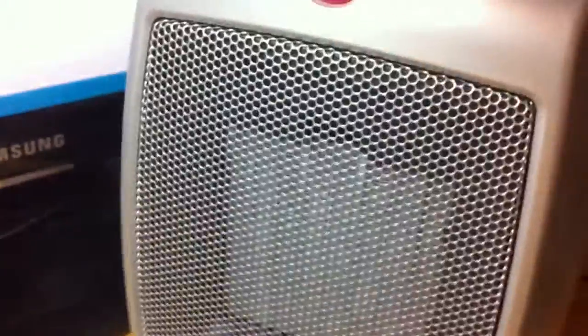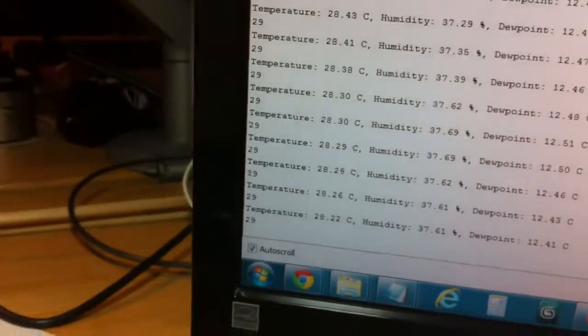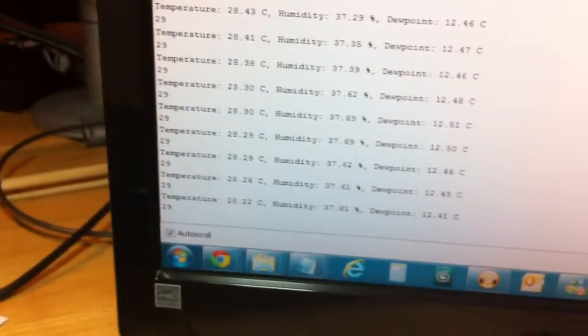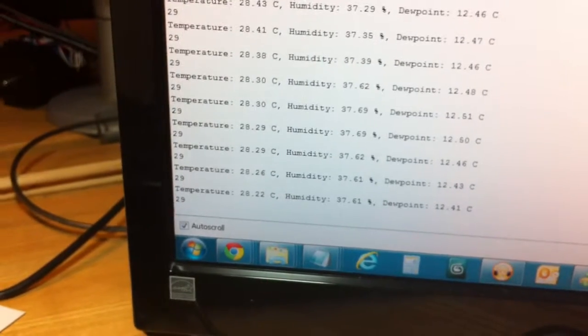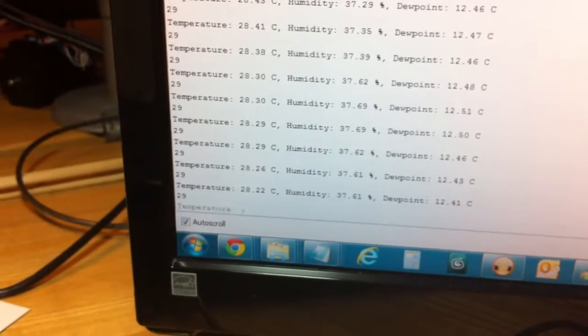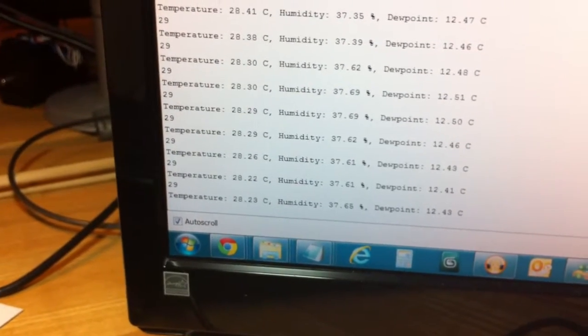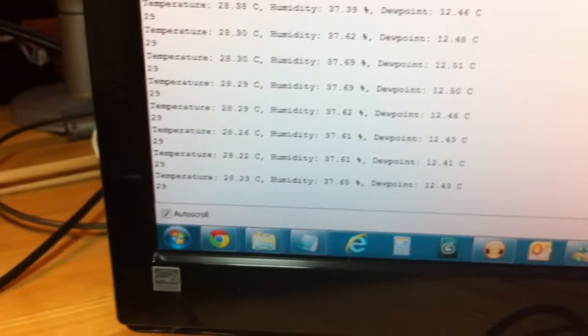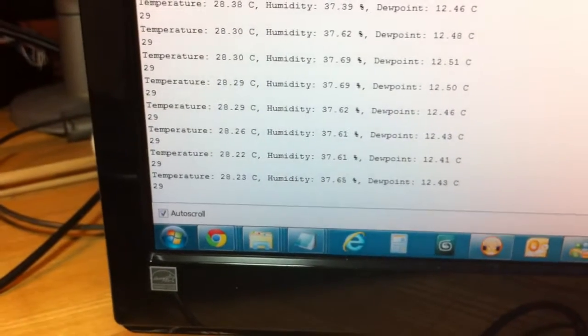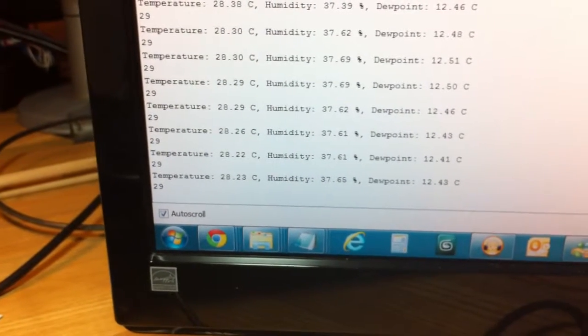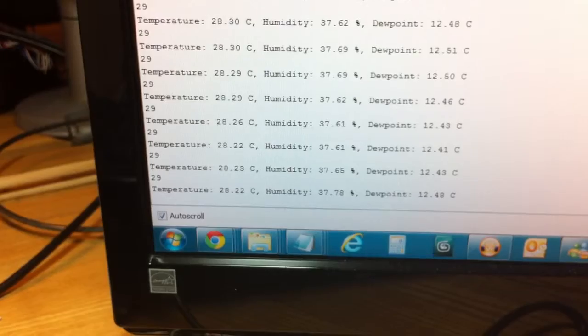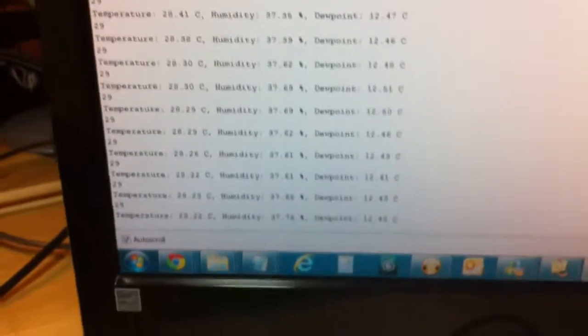The heater is on right now, you can hear it probably, because the temperature is 28.2 degrees Celsius and the desired temperature is 29. So we're just going to watch the temperature rise.